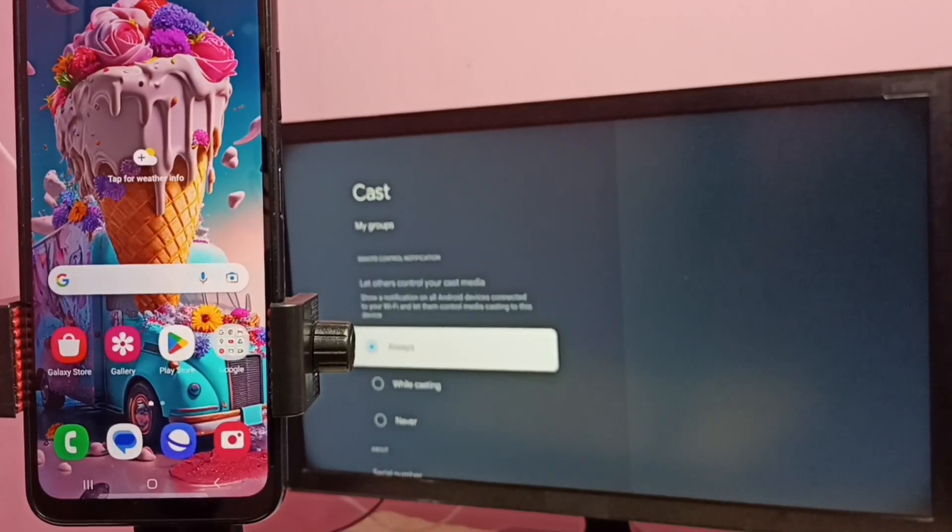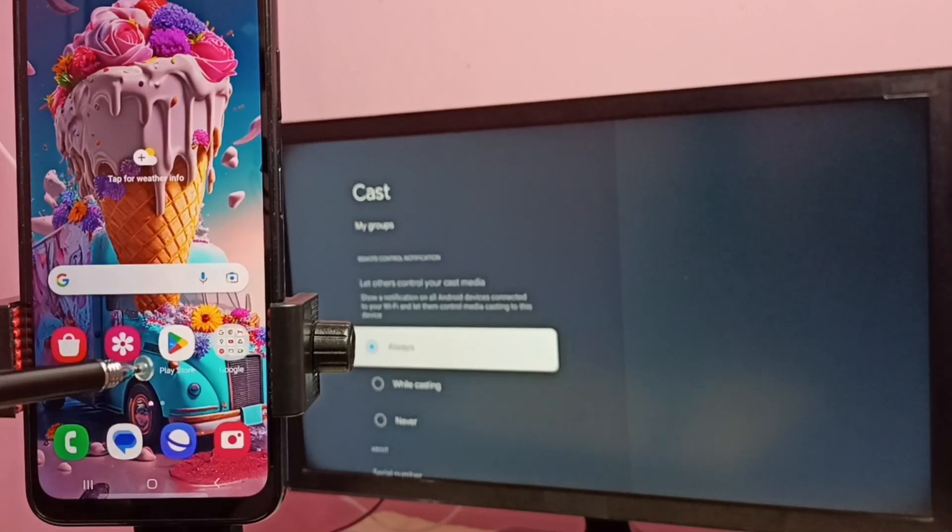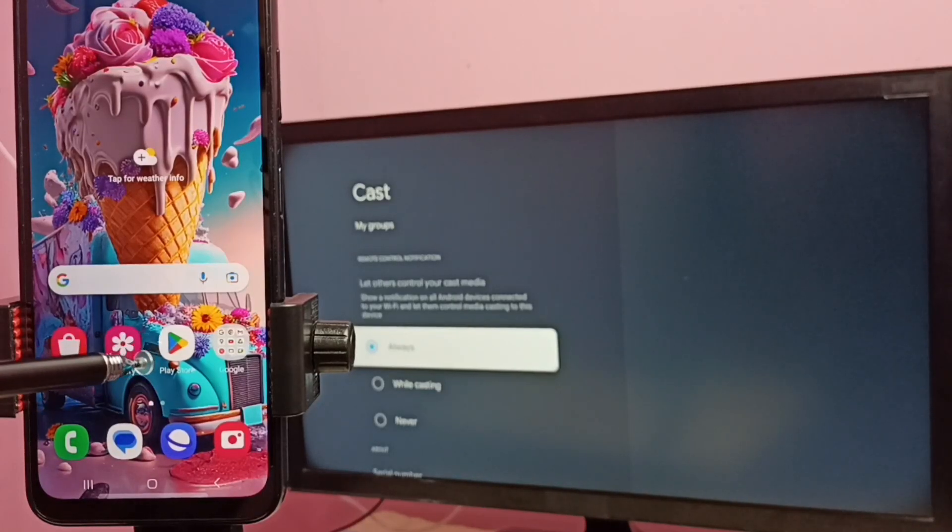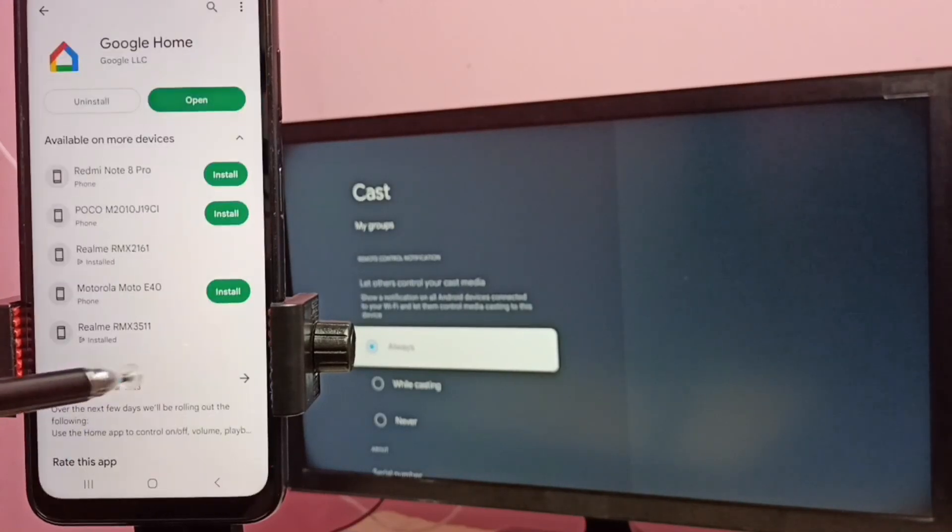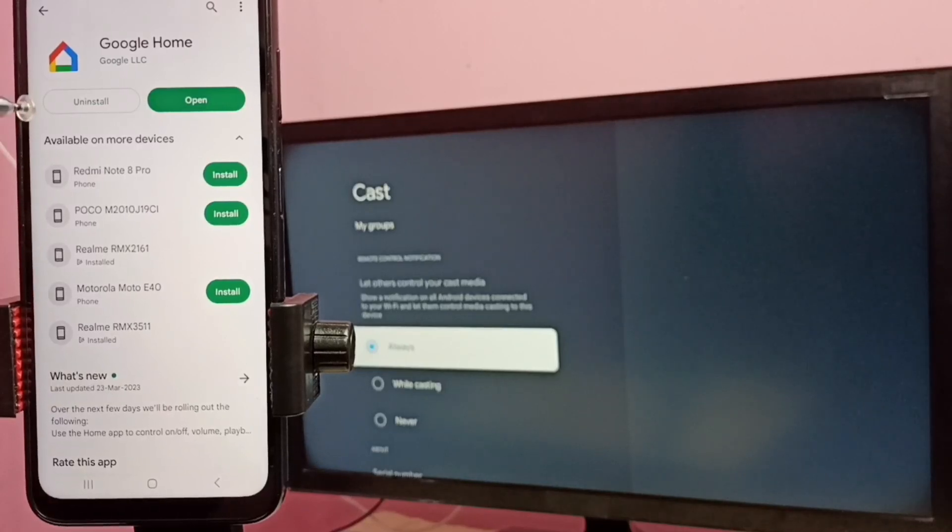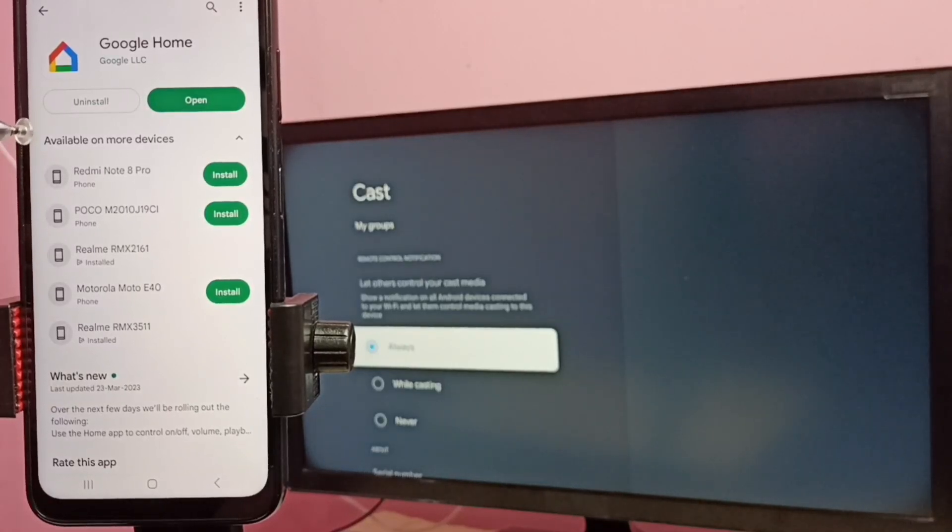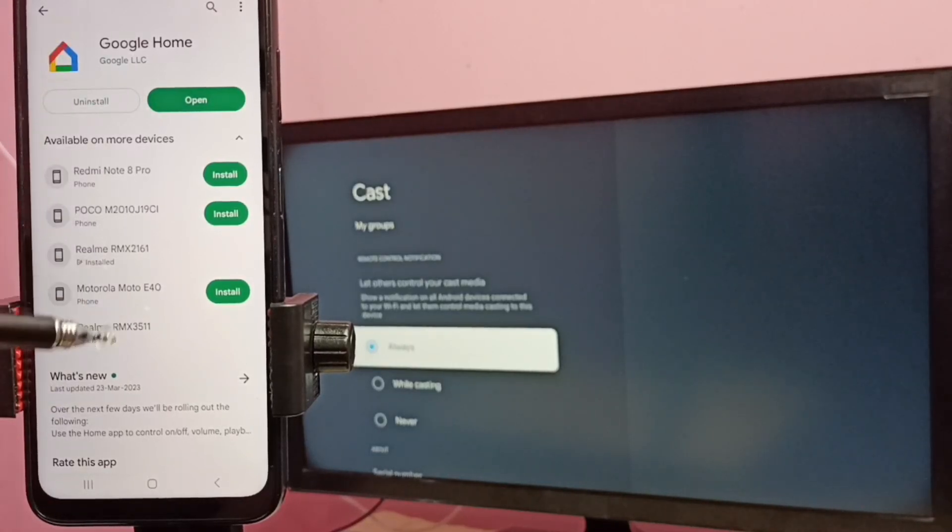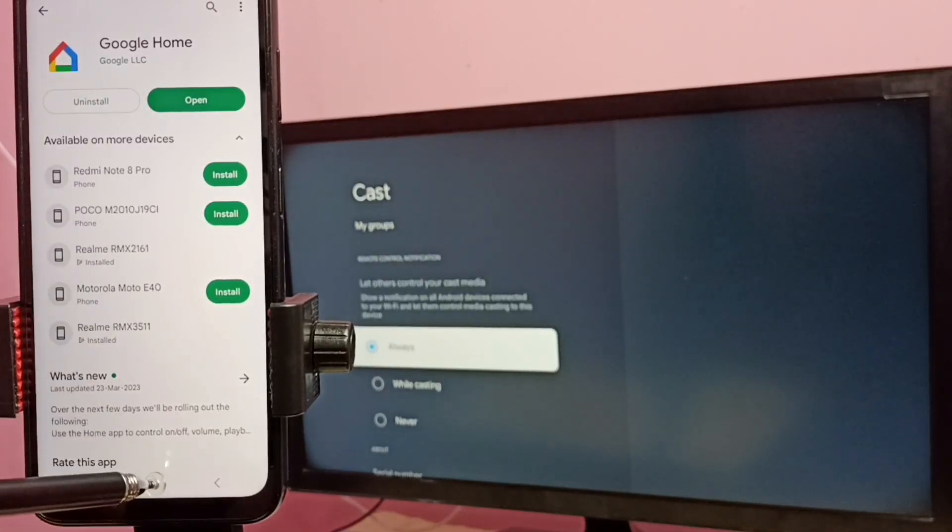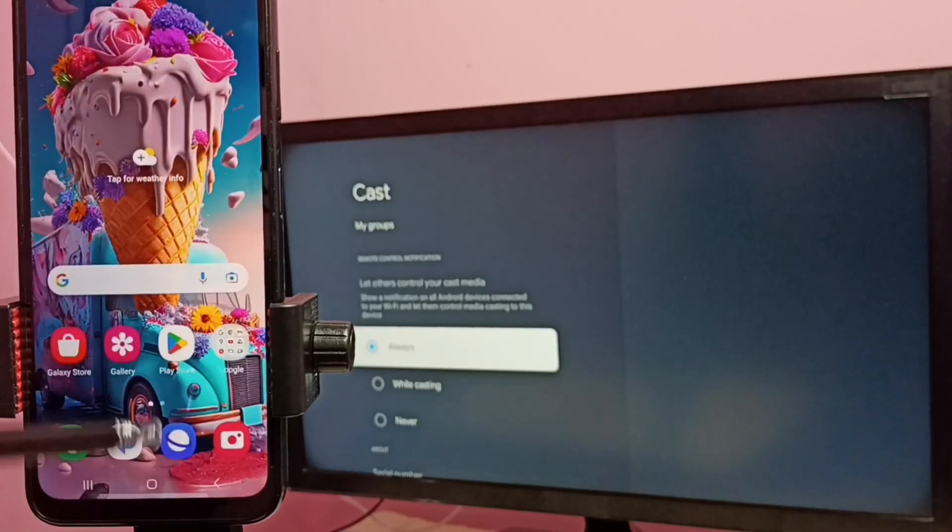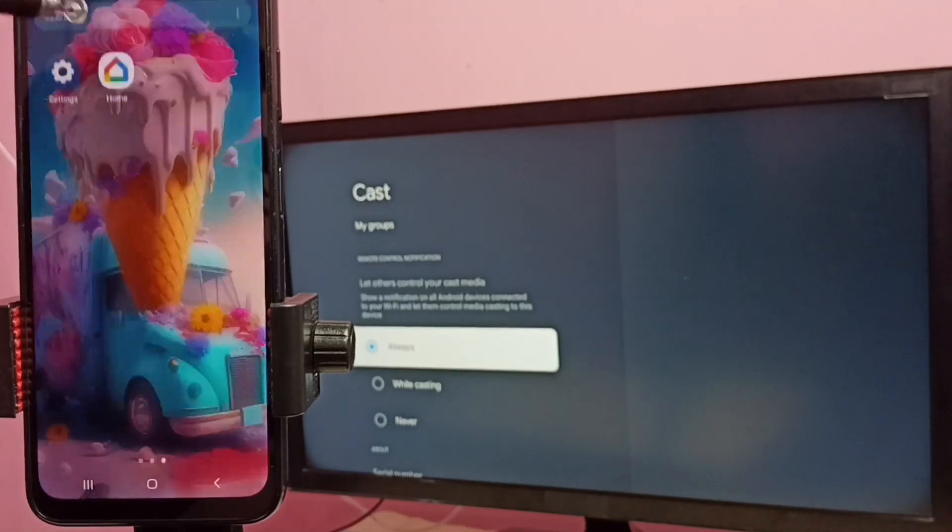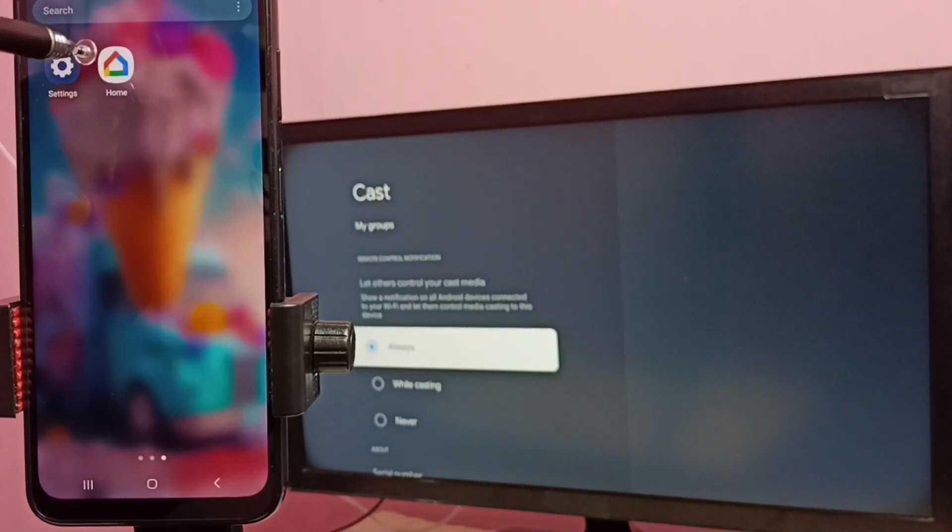Then go to mobile phone, open Google Play Store. We need to install this app, Google Home app. I already installed this app, let me open it, tap on this home icon.